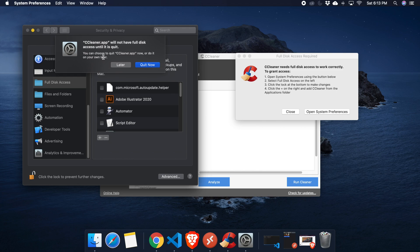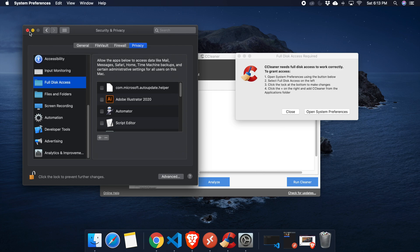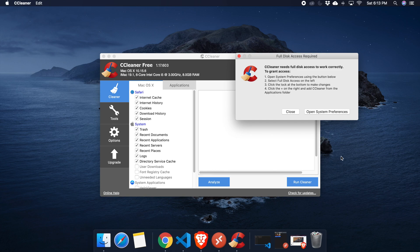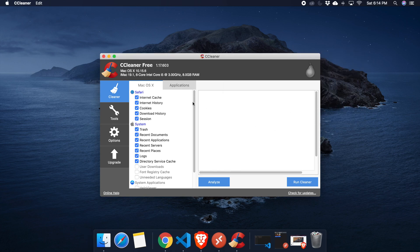CCleaner will now have full disk access. It may ask if you want to quit the CCleaner app now or later — you can choose later, then close this. Now you are ready to use CCleaner.